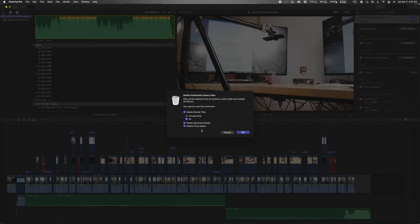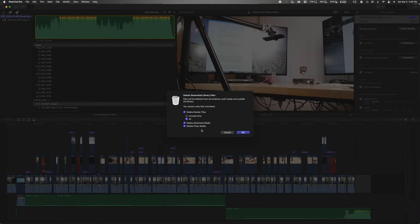Go ahead and click All, delete any optimized media, and delete proxy media. Now I know what you're thinking — are you really telling me to delete my whole project, my whole library? No, I'm not. What we're doing is deleting the rendered files that Final Cut created when you were editing your project — those take up a lot of space and you don't really need them after you've already exported or published your video.